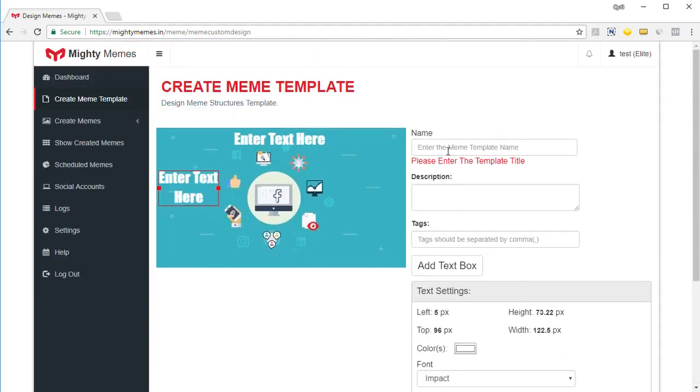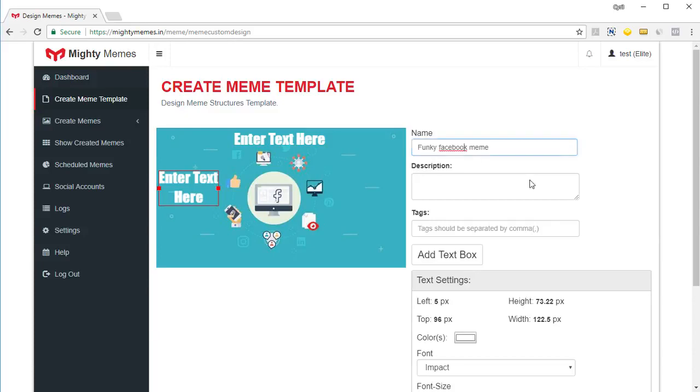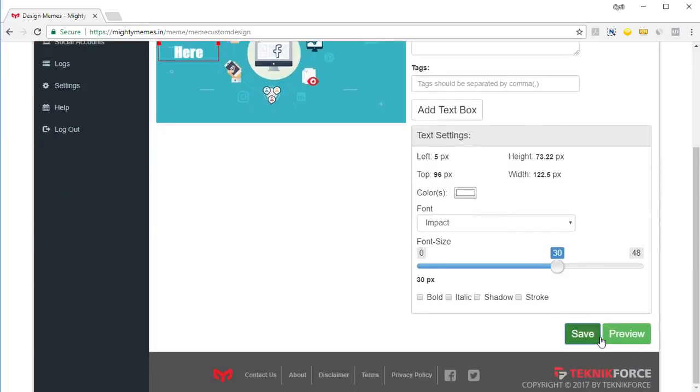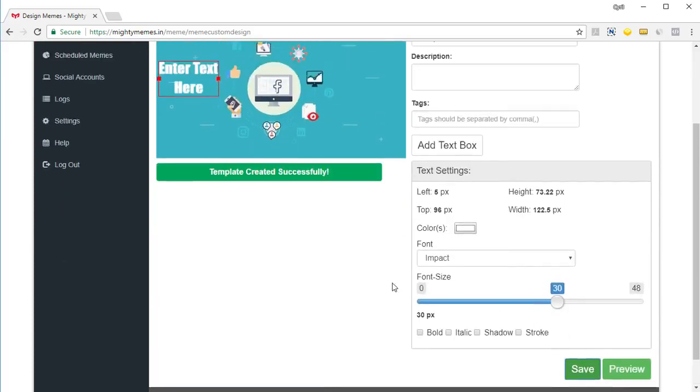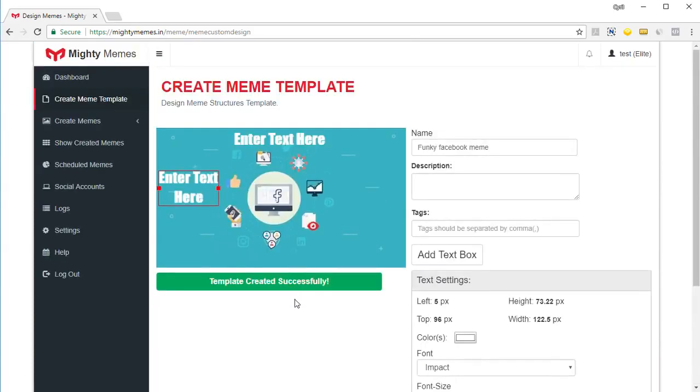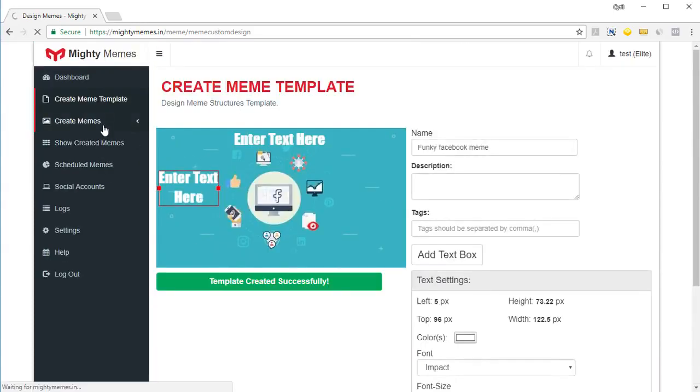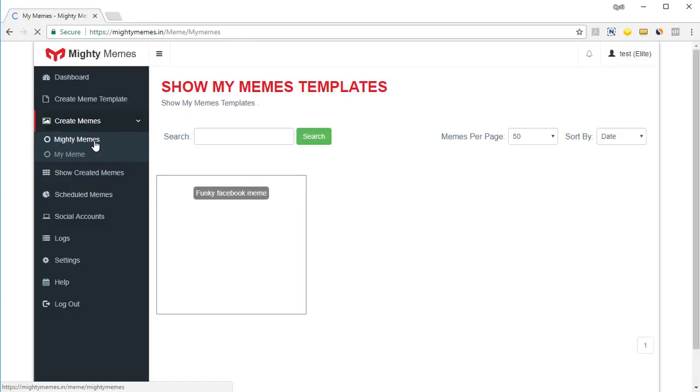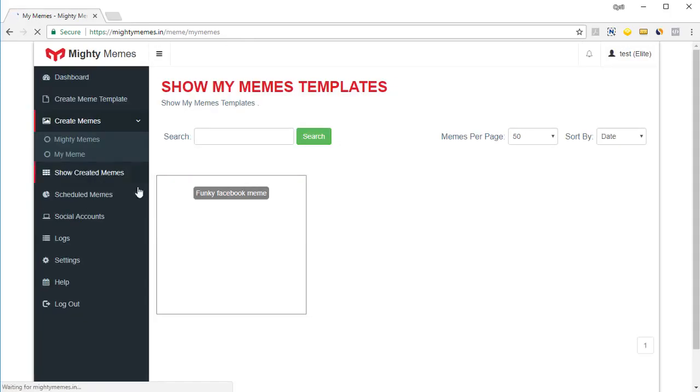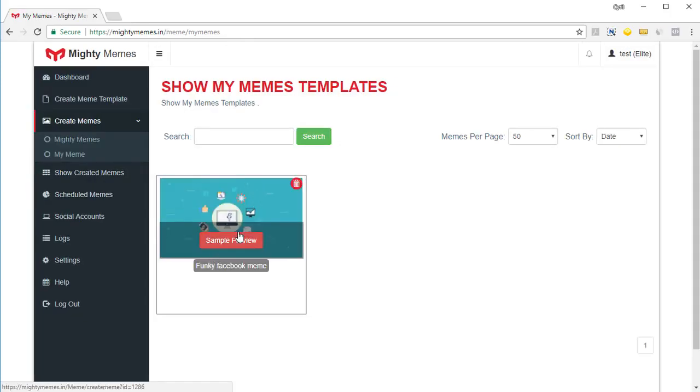And once you're done, click on save. Of course, you need to put in a name. So I've got a name here now, click on save. And the template is created successfully. And when you go into your mighty memes now, and you click on my memes, you'll see the template, click on it.